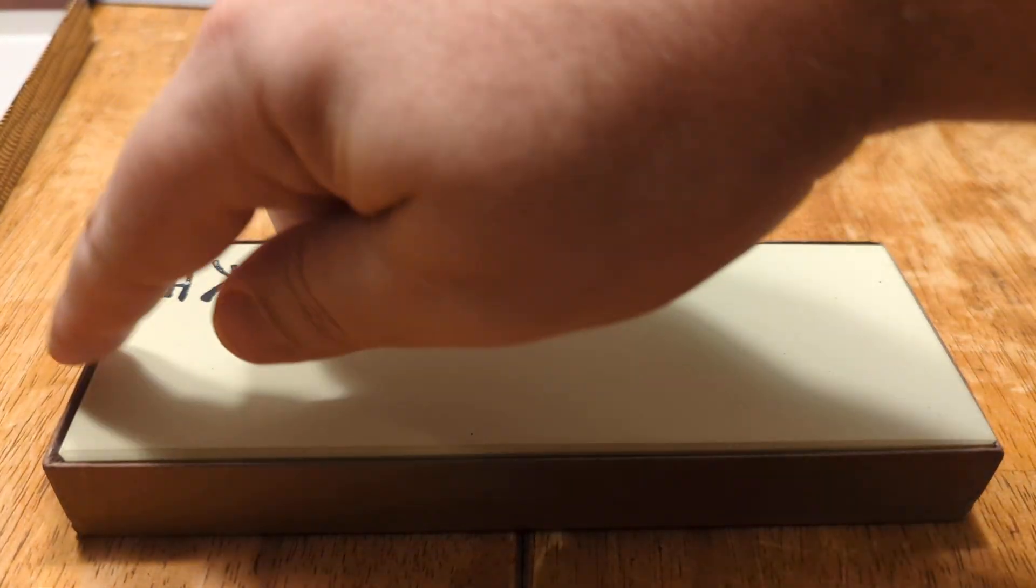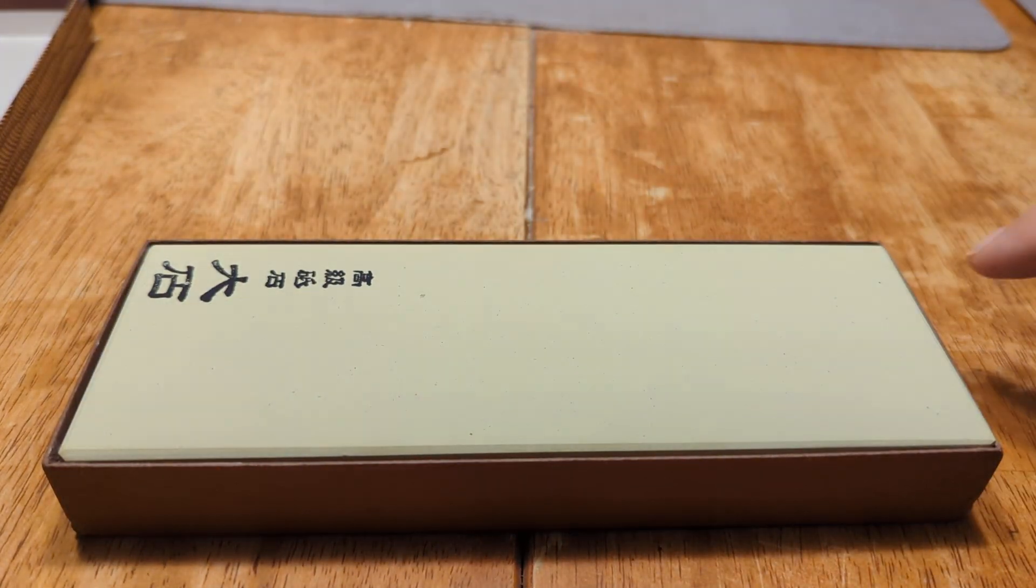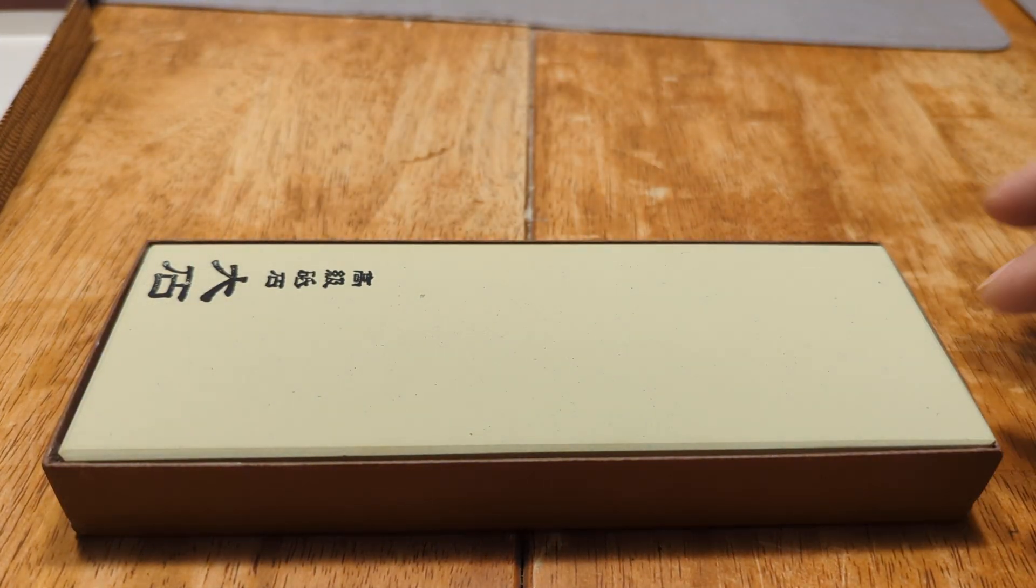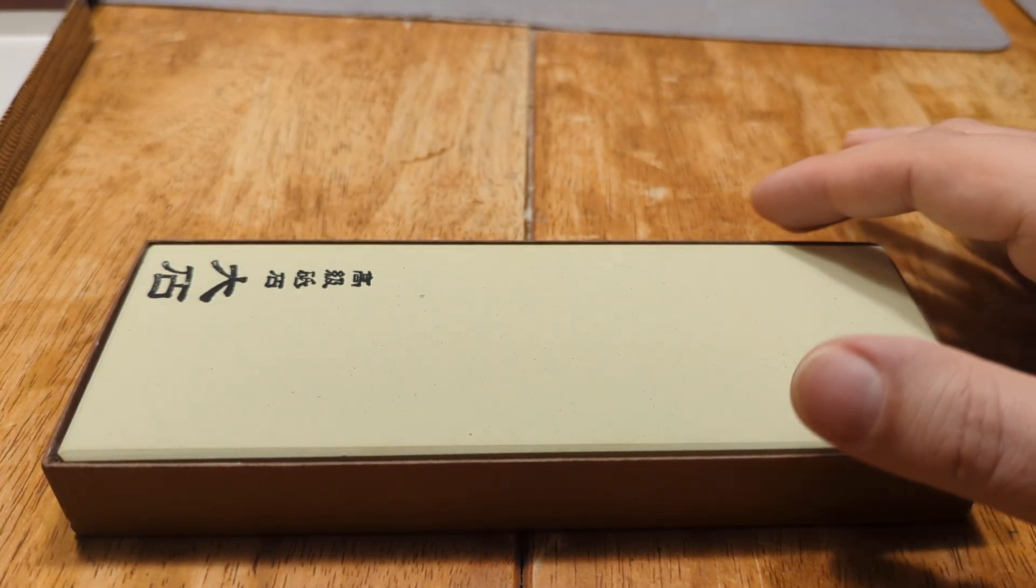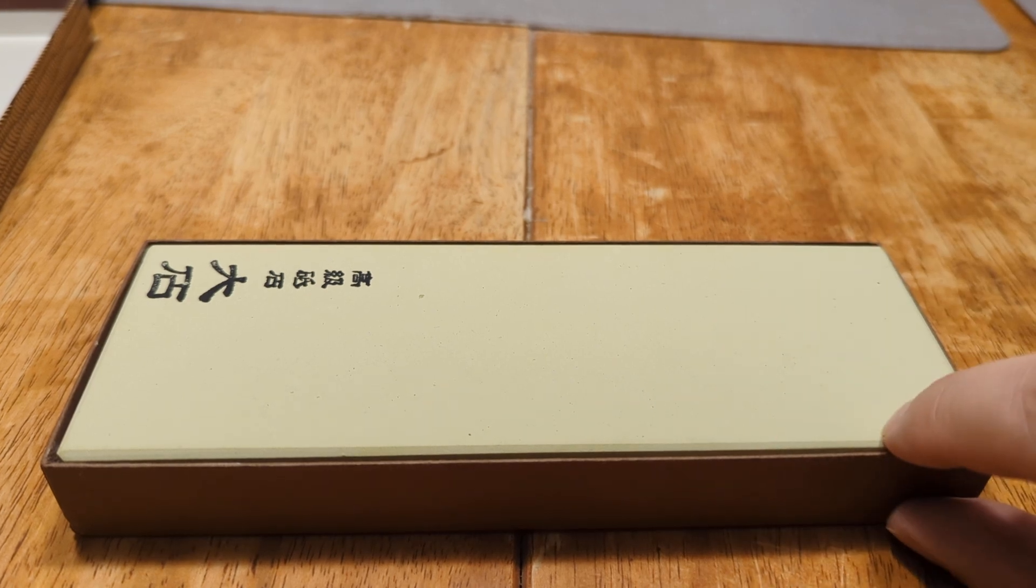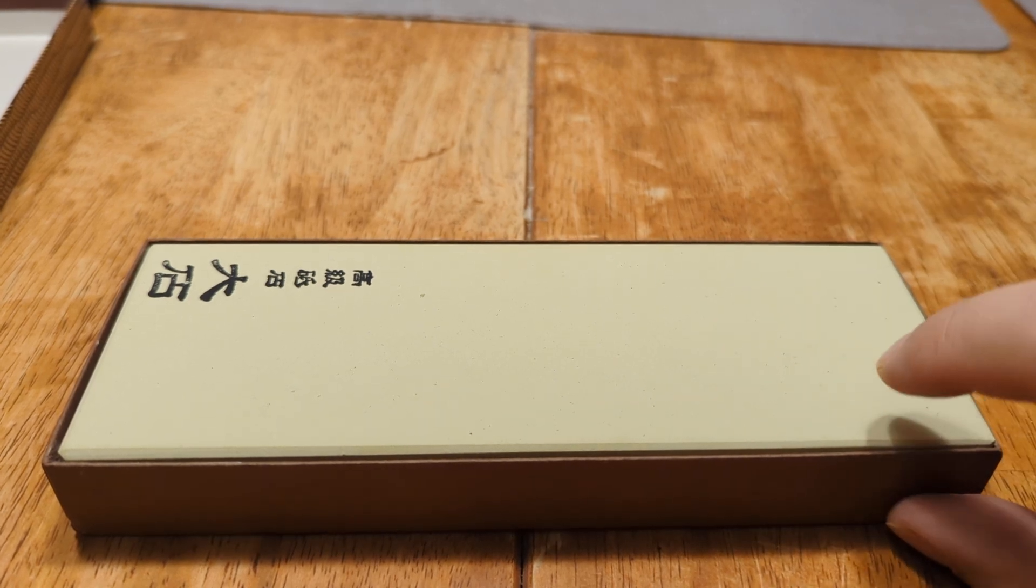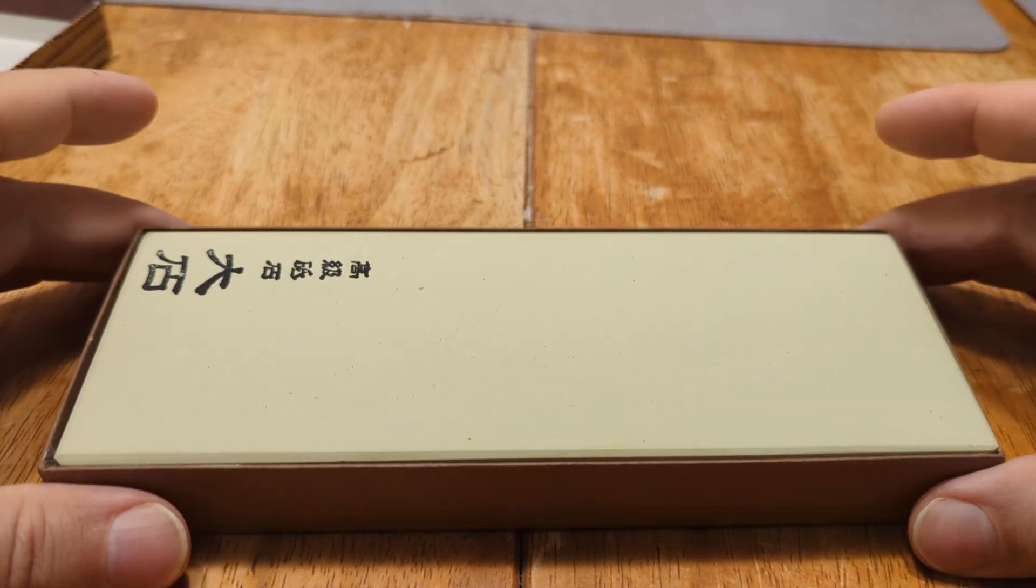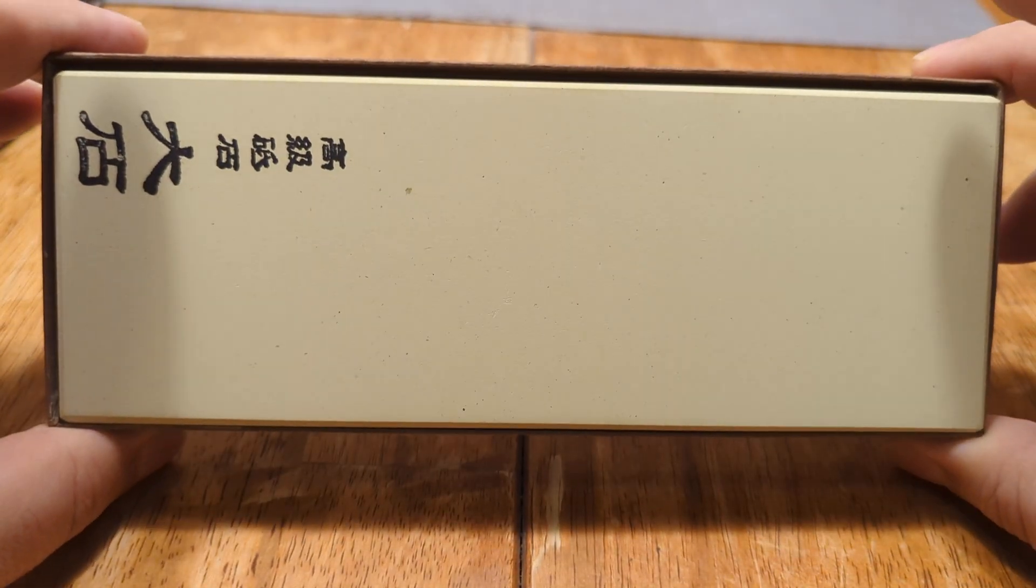This particular stone is 8 and 3/32 of an inch long by 2 and 15/16 of an inch wide by 1 inch thick. Sort of an old school 1K.